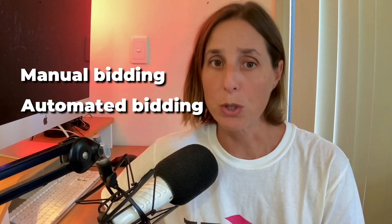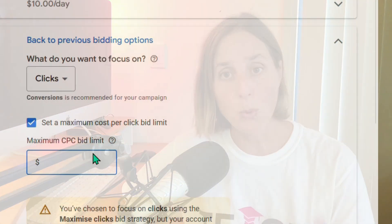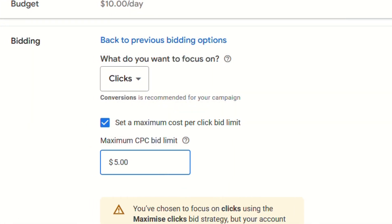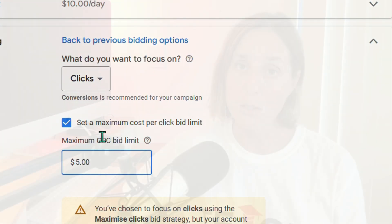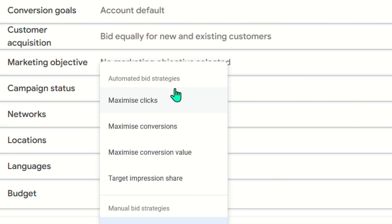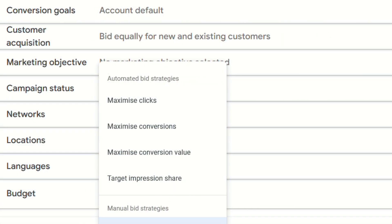So before I dive into the first S, you need to know the difference between manual bidding and automated bidding. When you are doing manual bidding or manual CPC, you are deciding what is the maximum amount you are willing to pay for a click. With automated bidding, Google is deciding what to bid and what to pay for a click depending on their data.